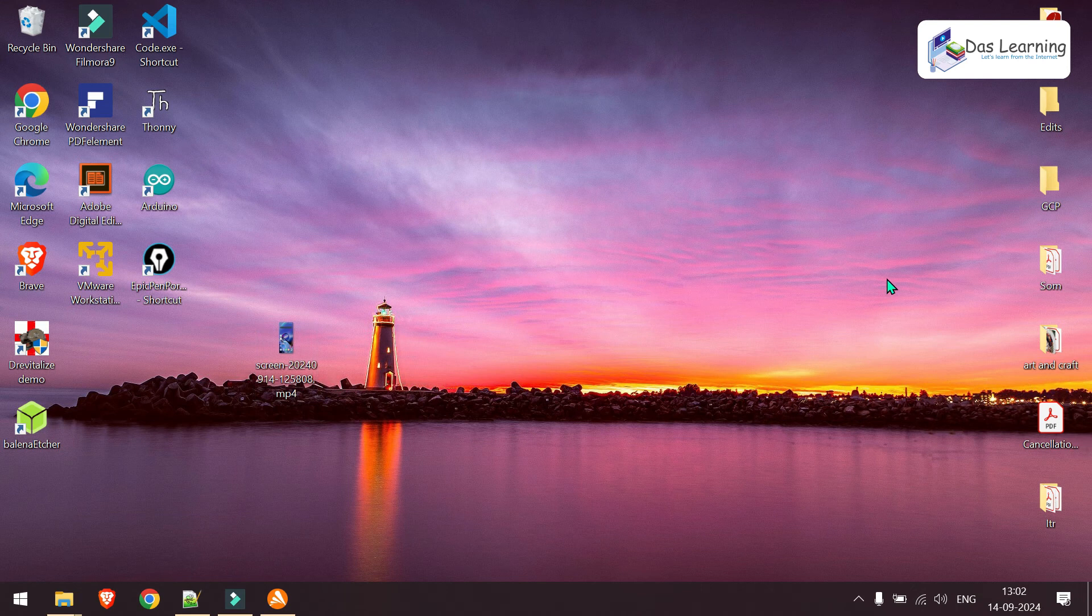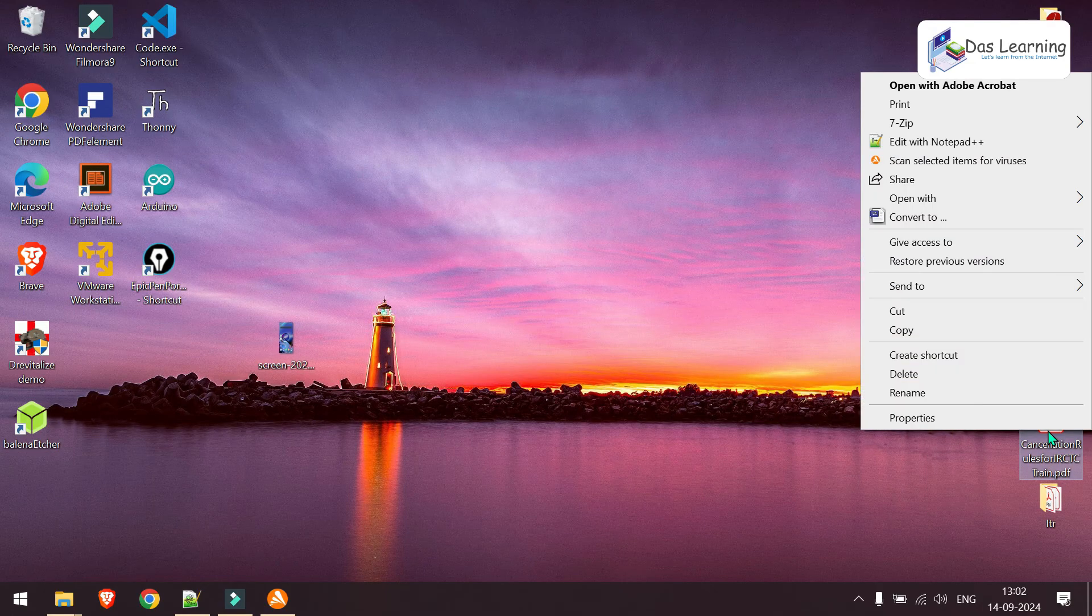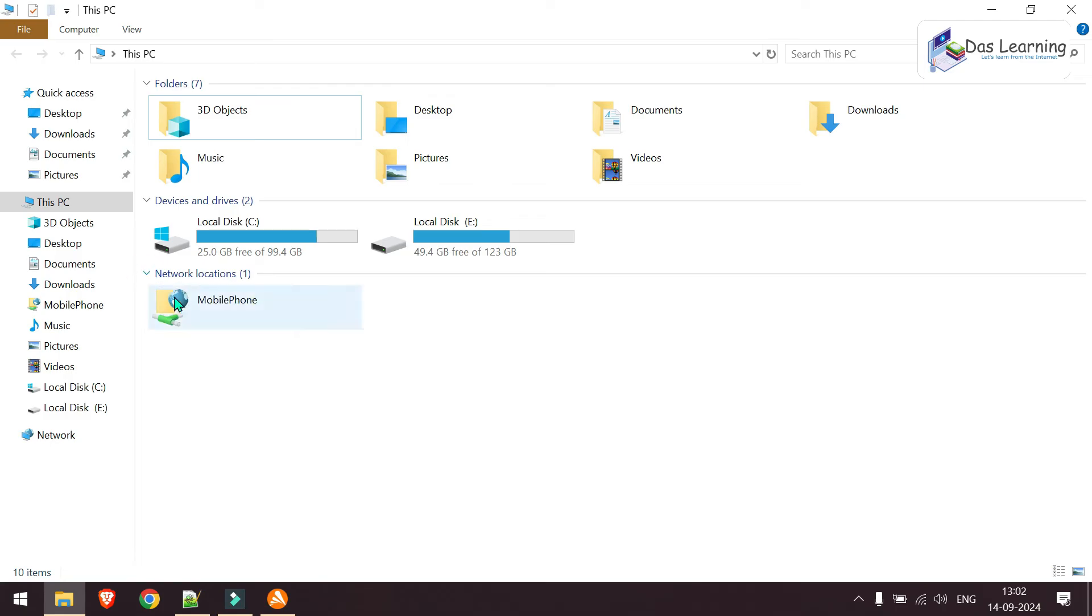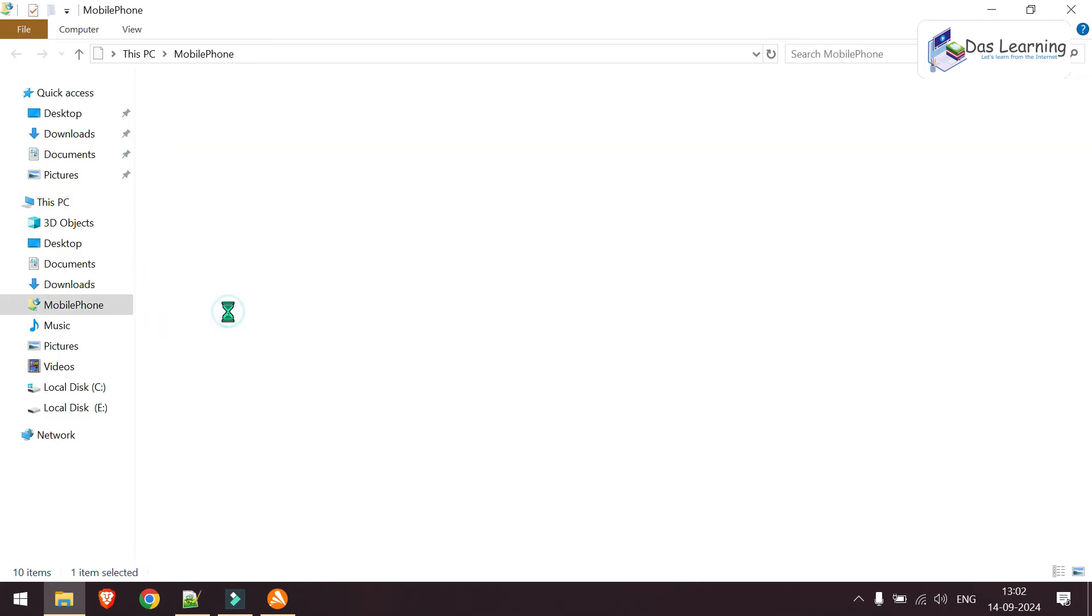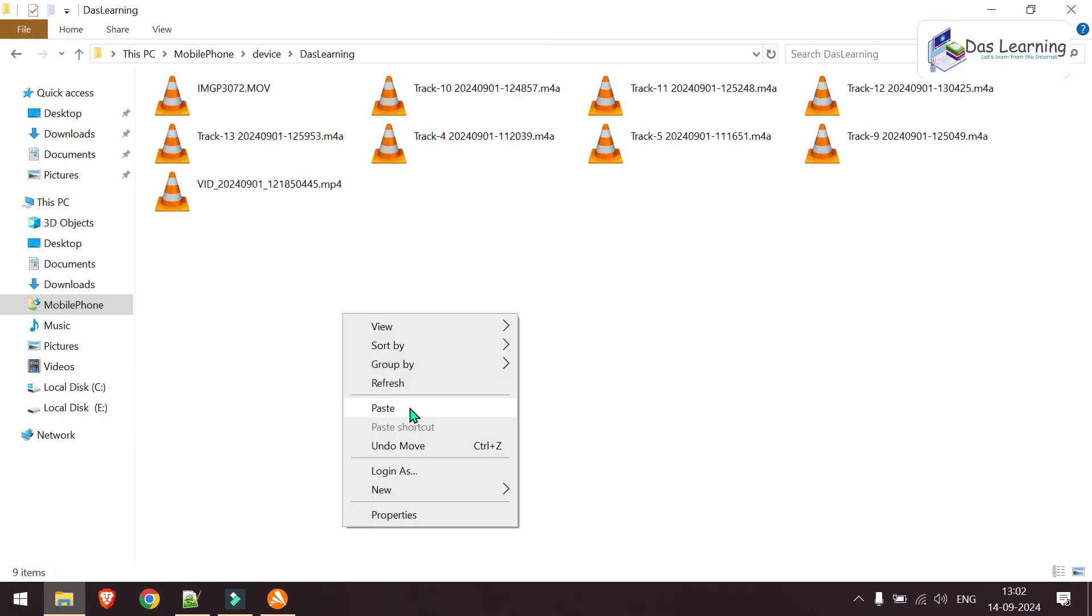For example, now I want to copy something from my computer to our mobile device. Now for example, I want to copy this PDF file. Maybe I can right click copy. I can go into my computer under network locations. If it is hidden, you can click on this little arrow button. You'll see that is already mounted. Double click on that. Go to your device. And from there, in whatever folder you want to copy, you can copy that. For example, maybe Das Learning. Paste that here. File is already copied over here. So this is just a simple exercise.